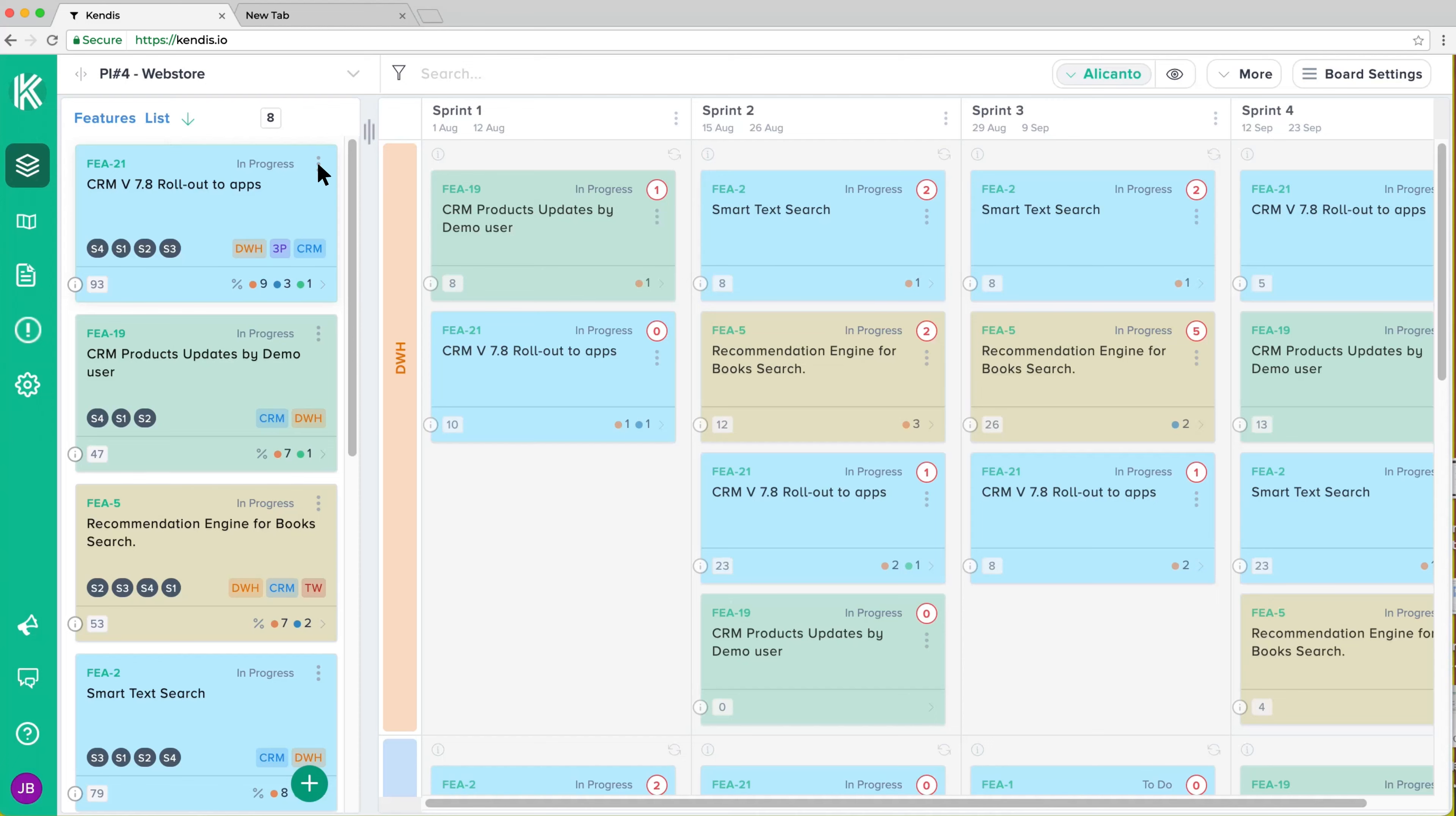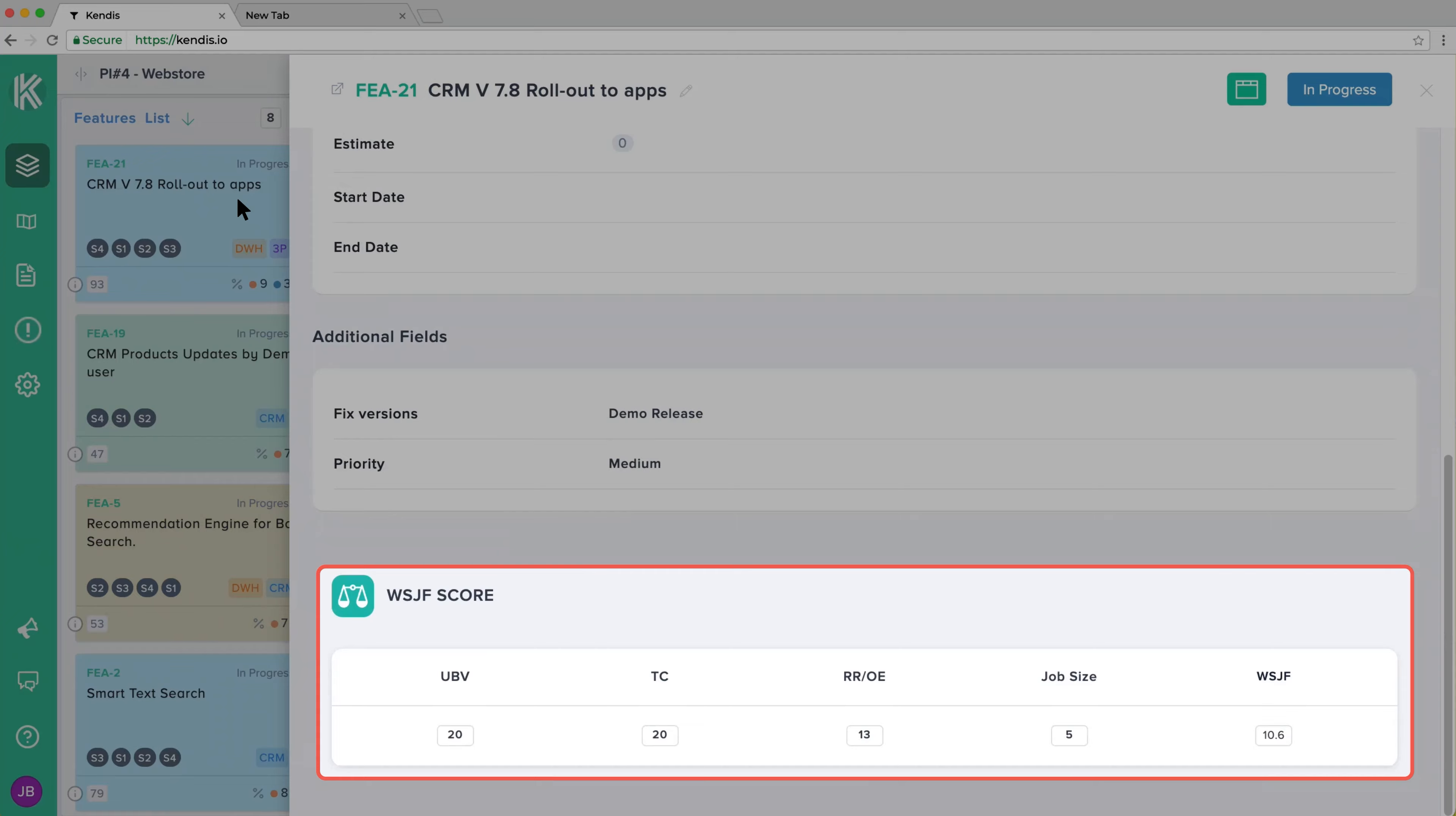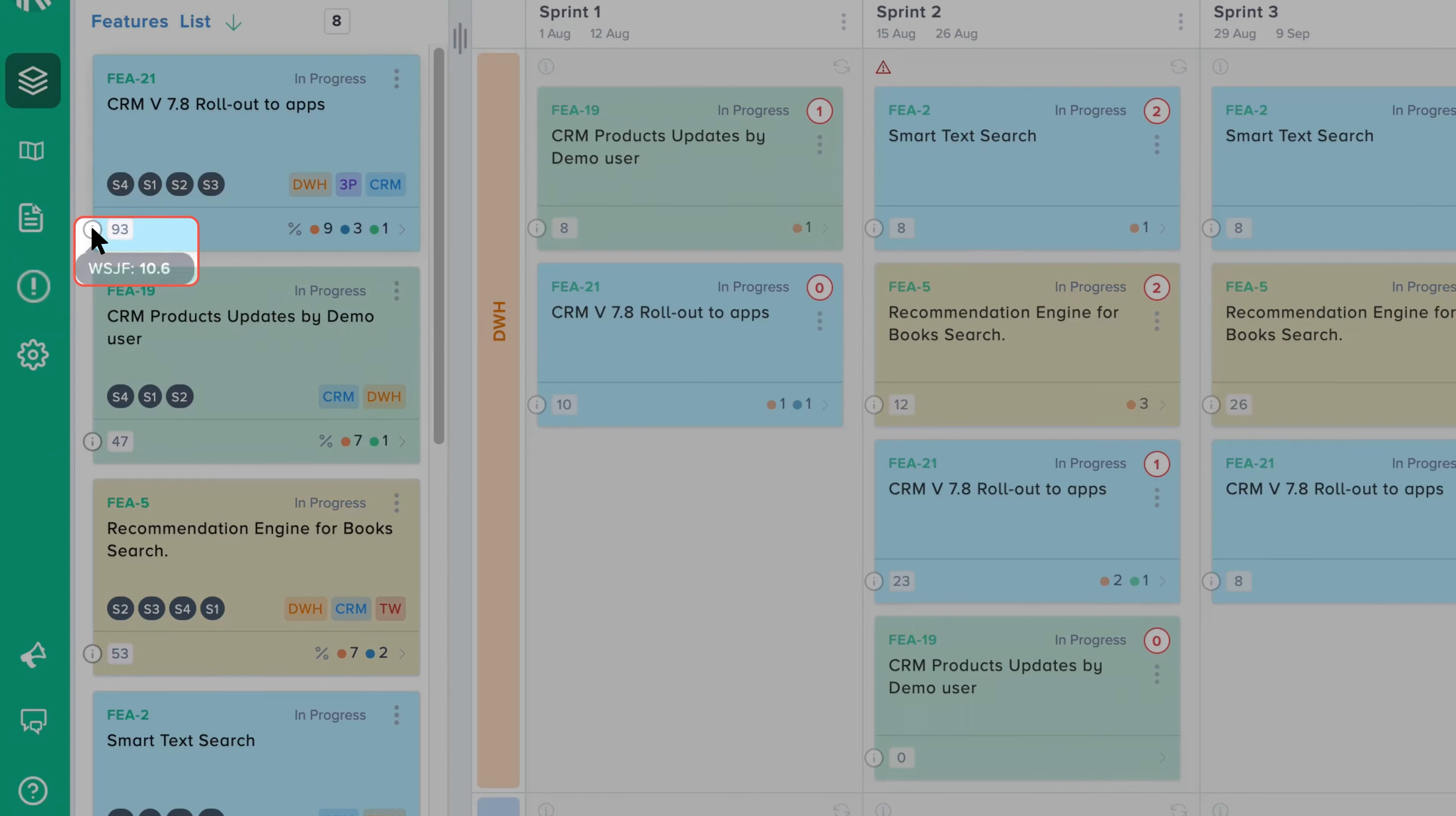WSJF score and values for each feature are visible in the Detail View. To view the WSJF value for each feature, hover over the Info icon on each card.